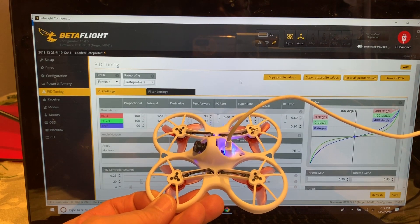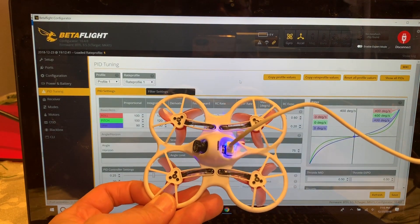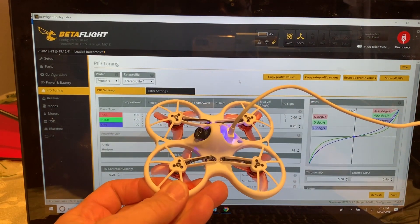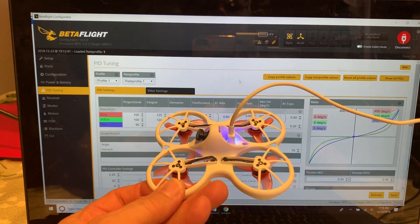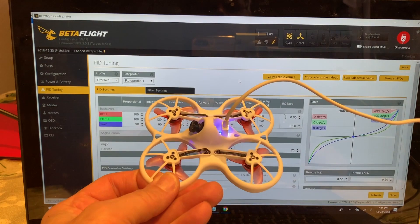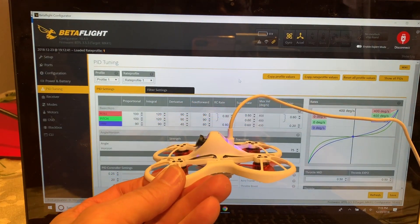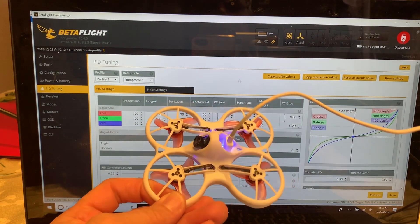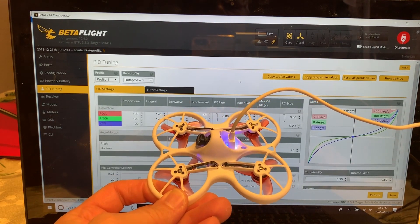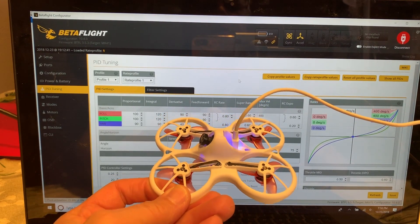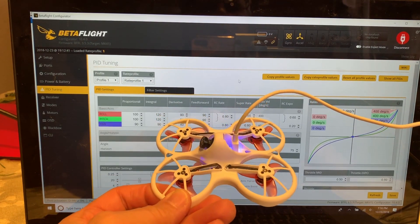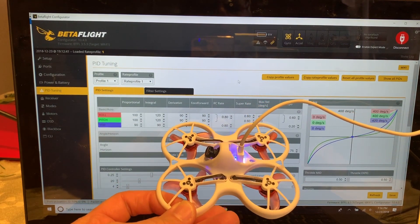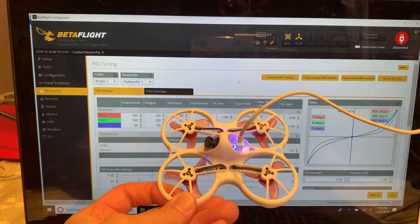Slug FPV. So you've been flying your Tiny Hawk for a while now and you're getting pretty comfortable with it, but you notice that it's pretty sluggish and you would like to do maybe some acro moves, but it seems to be pretty slow in how it responds to your sticks. This really isn't the fault of the Tiny Hawk — it's really the rate profiles that Emax has set up.